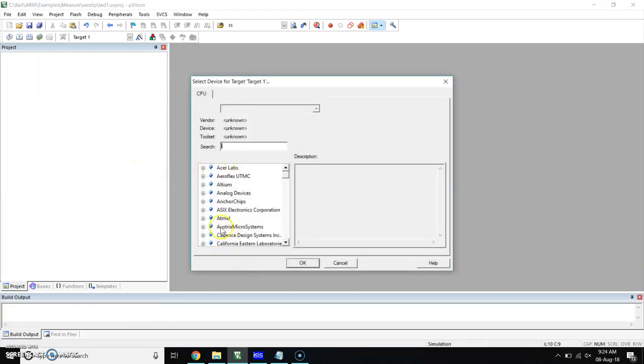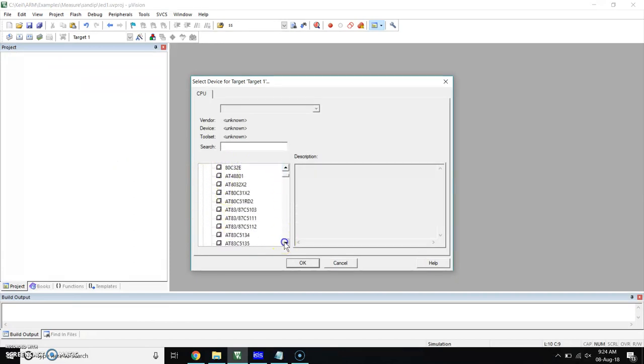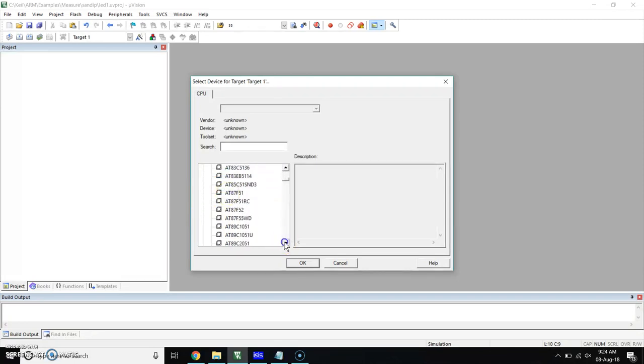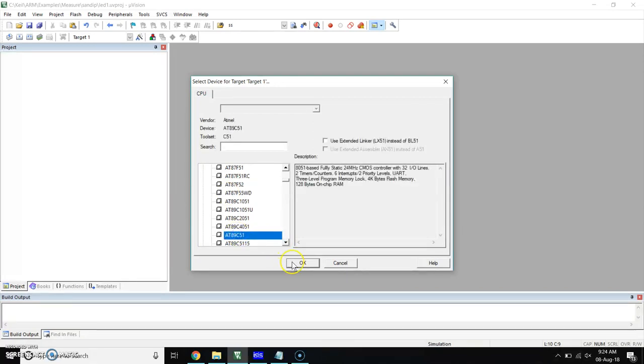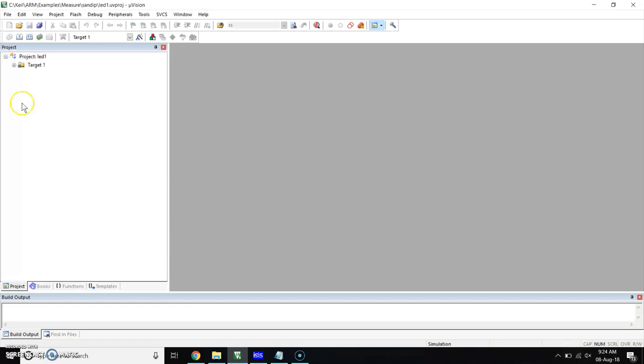Now click on save. Here, choose Atmel. In Atmel, search for AT89C51. Here is AT89C51. Click on OK. Click on Yes. Again, click on Yes. Here the target is created.